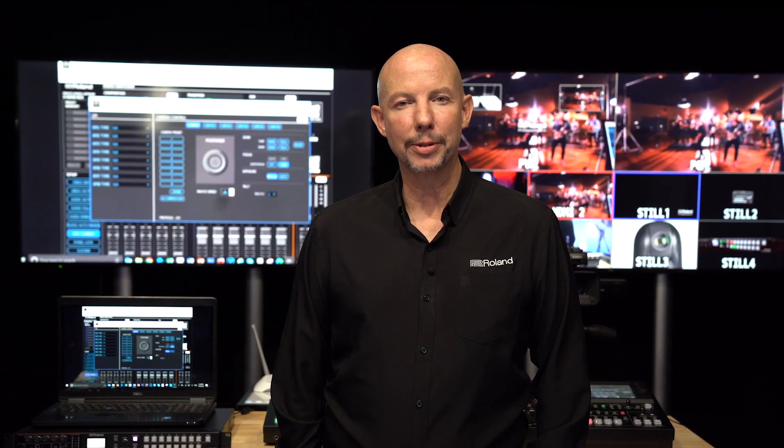I hope this video has been useful. For a full list of compatible cameras, go to our website at proav.roland.com. See you next time.